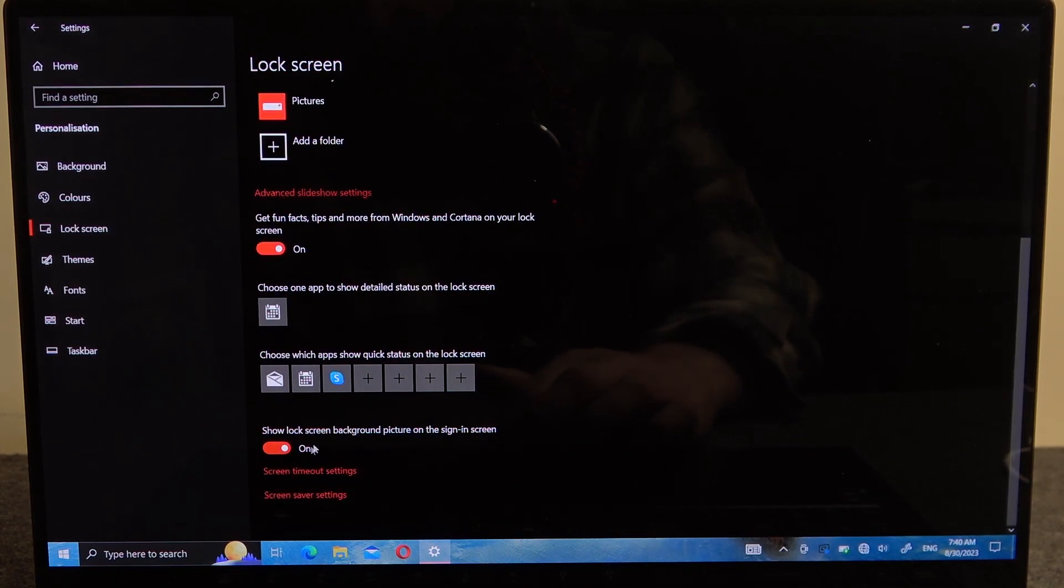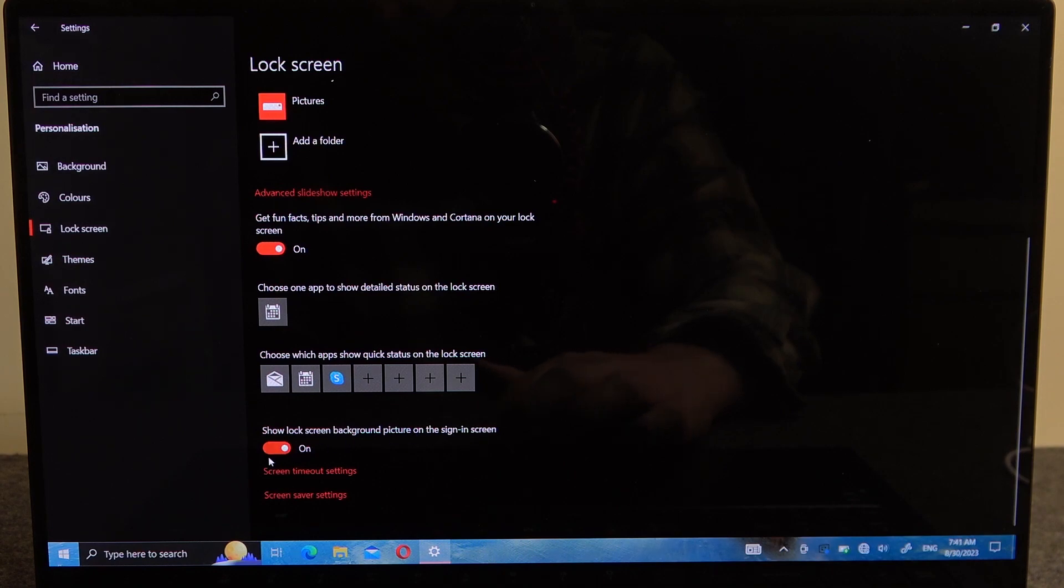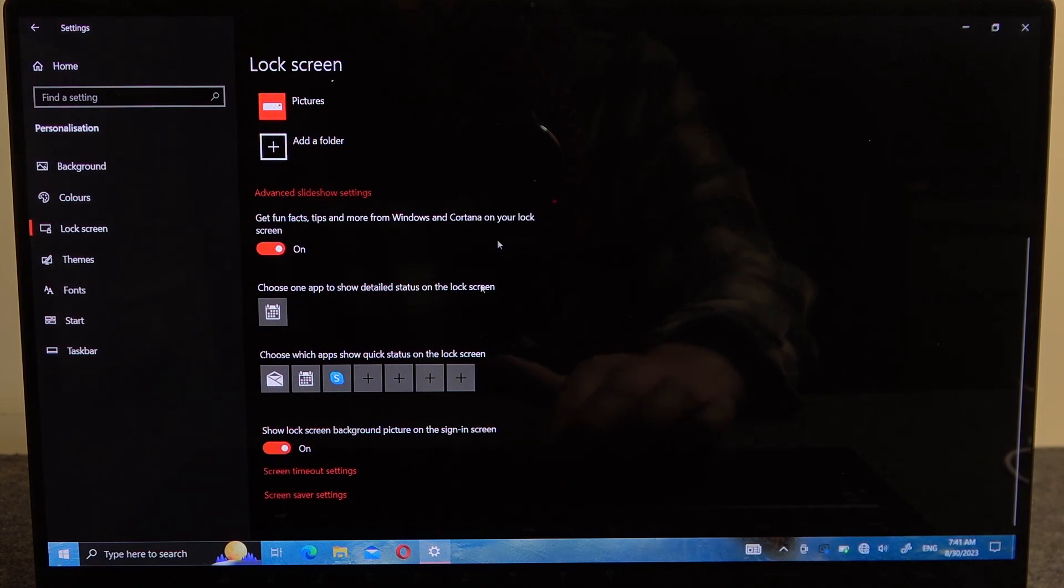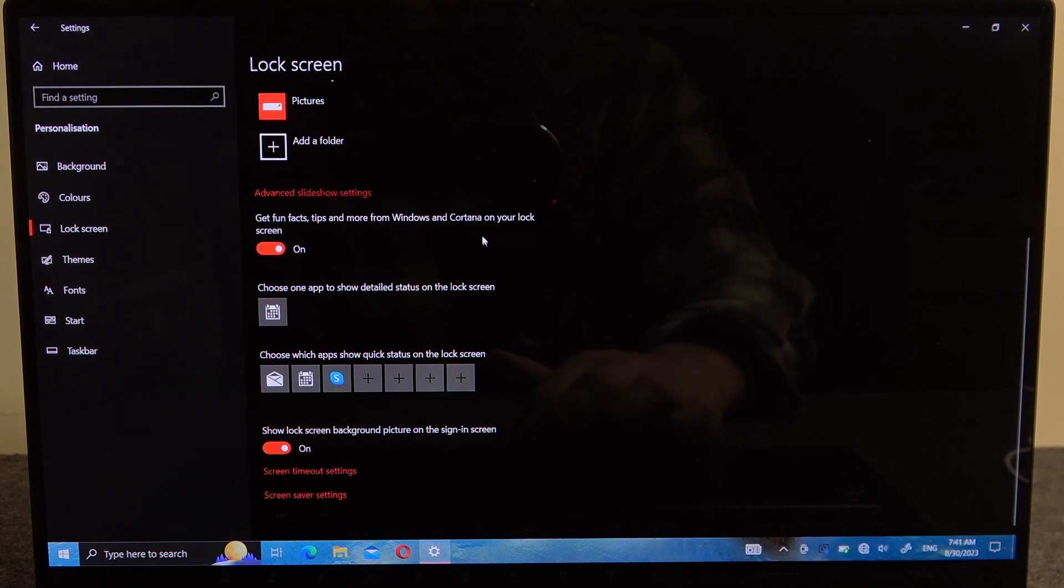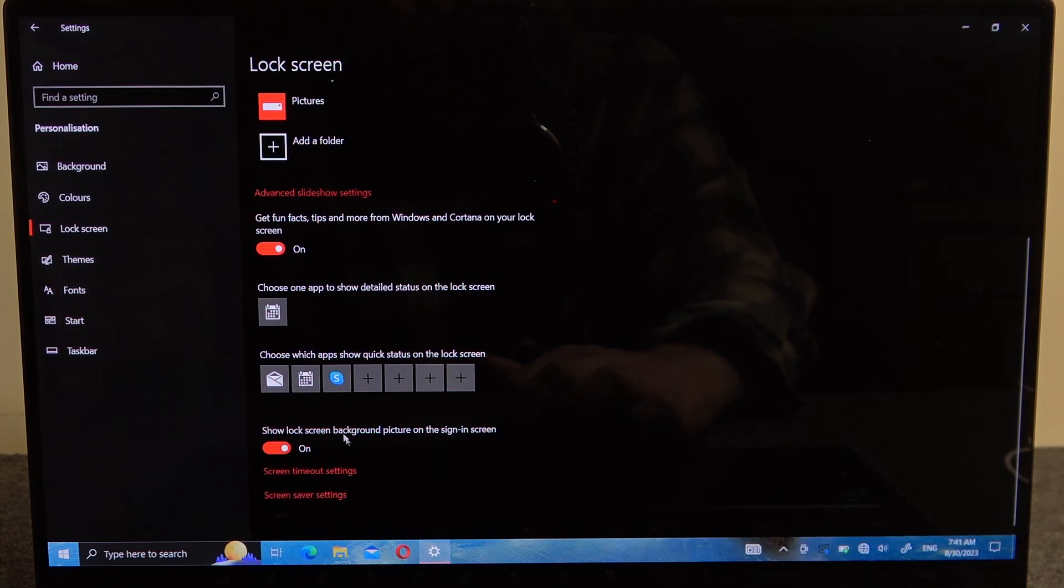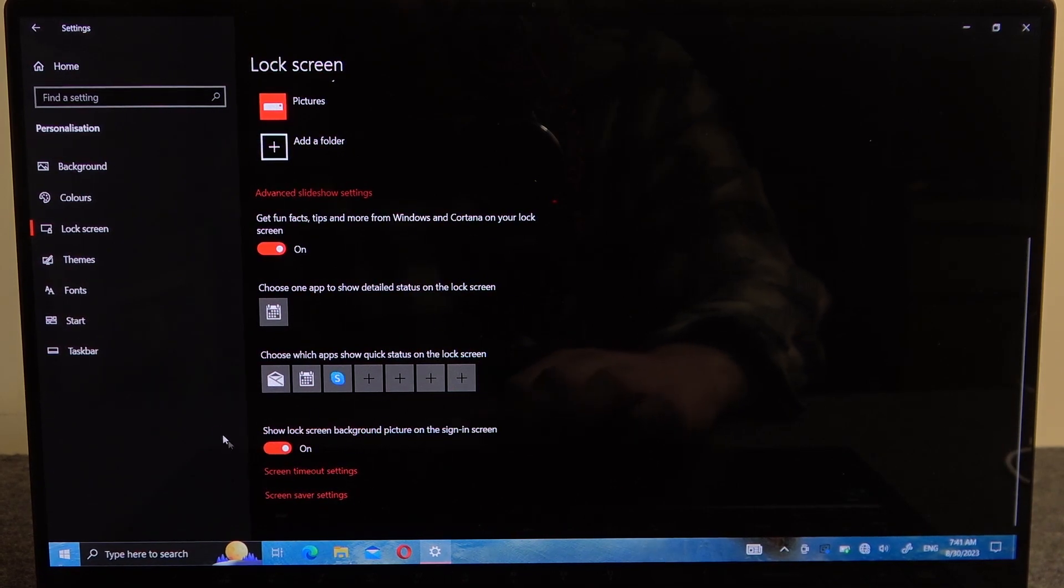You can also show the lock screen background picture on the sign-in screen. This means when you begin to sign in and enter your password, this image will display.